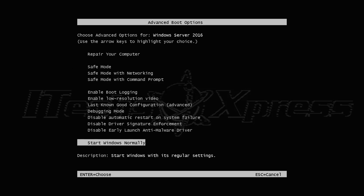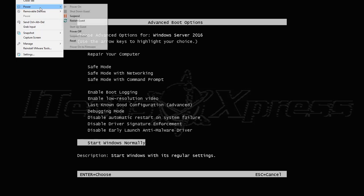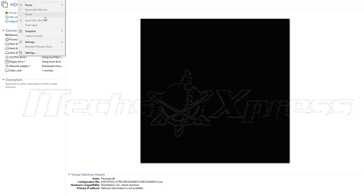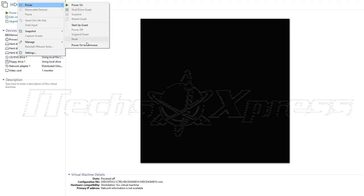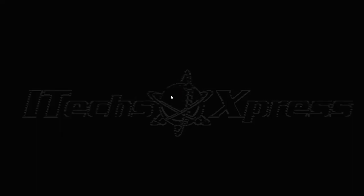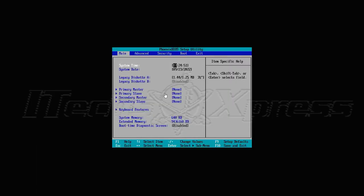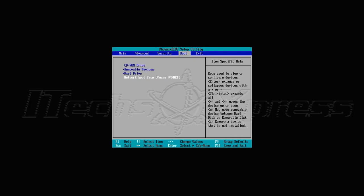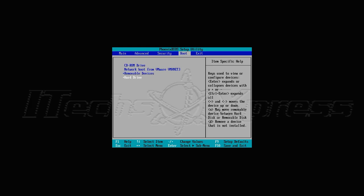I think I might have messed up the BIOS here, so let me power back on to the BIOS. The hard drive should be the last thing in the boot order.